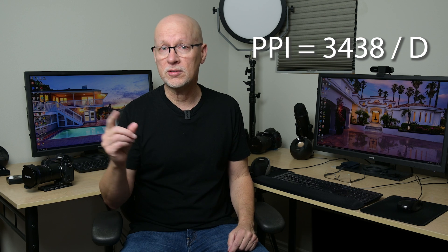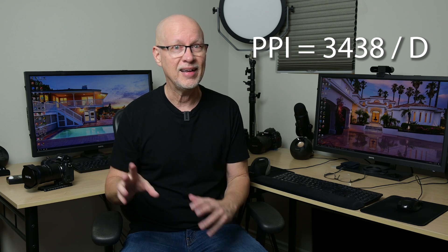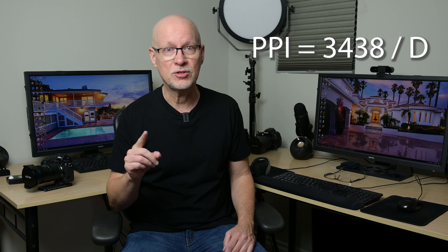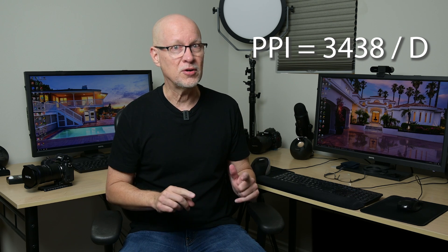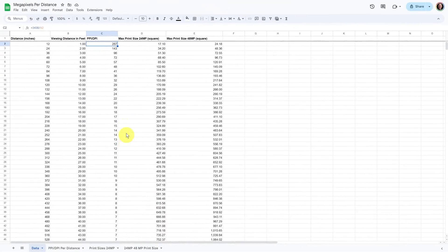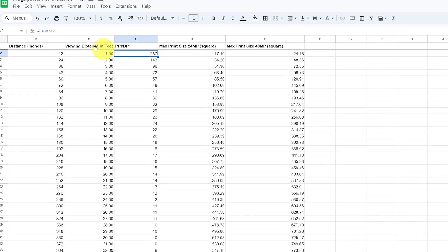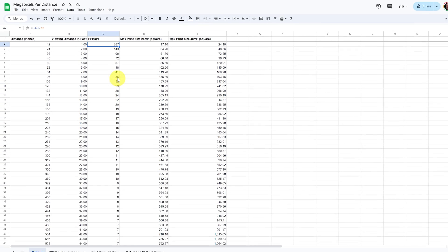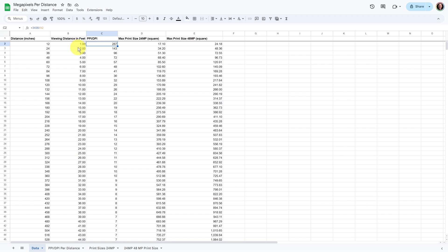The calculation is simply: pixels per inch — or dots per inch depending on whether you're viewing on a screen or printing — equals that constant of 3438 divided by the distance in inches. Here's a spreadsheet where I'm looking at viewing distance in feet alongside that PPI calculation. You can see the constant 3438 being divided by the distance in inches to get the pixels per inch based on viewing distance.